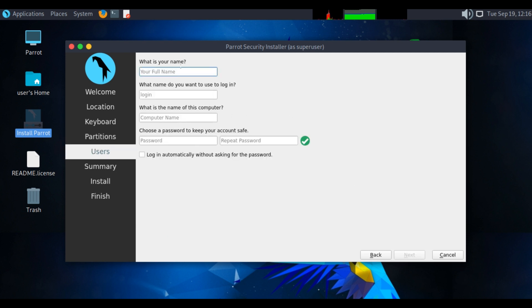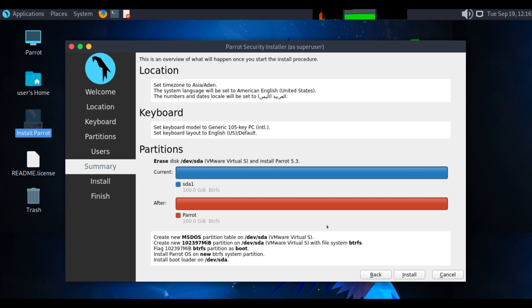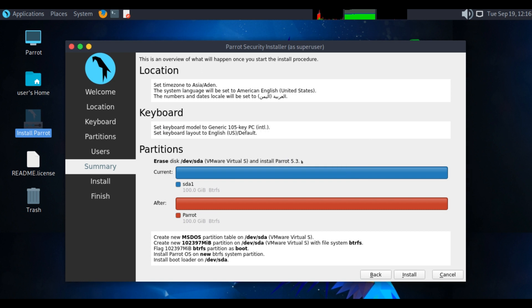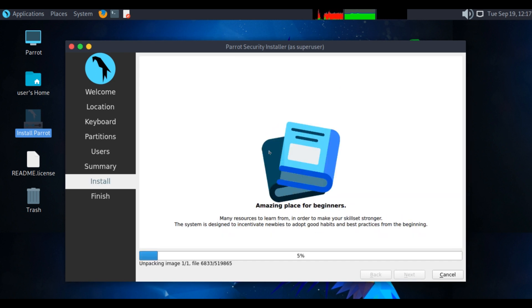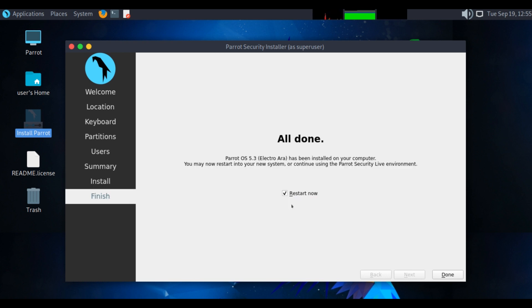Enter your full name. Enter password. Click on next. Click on install. So finally, Parrot OS has been successfully installed. Click on done to restart your Parrot OS machine.